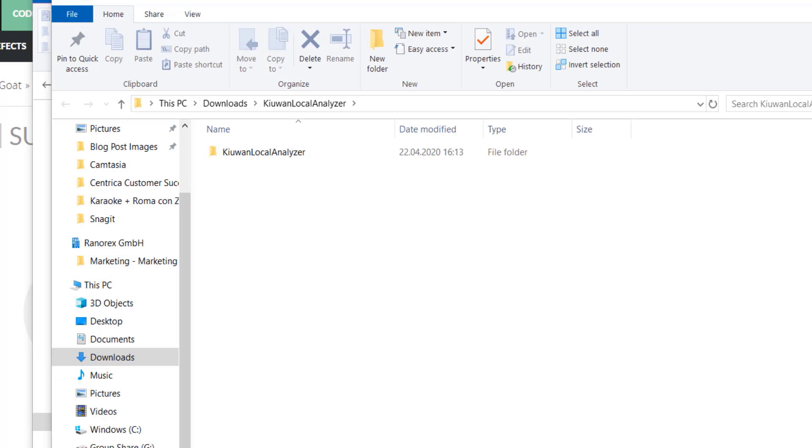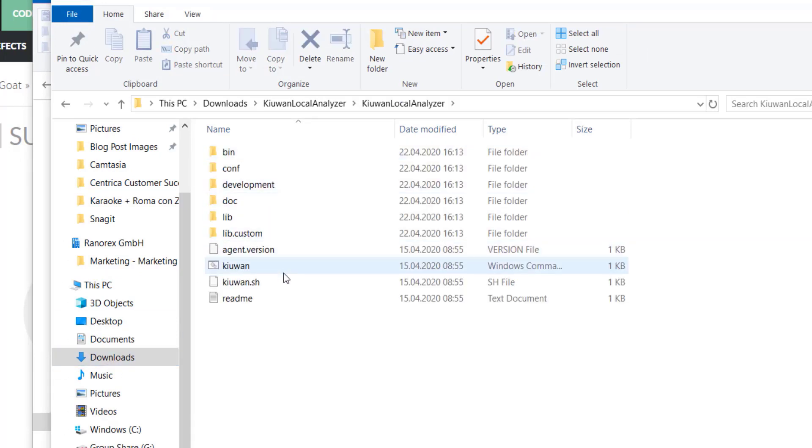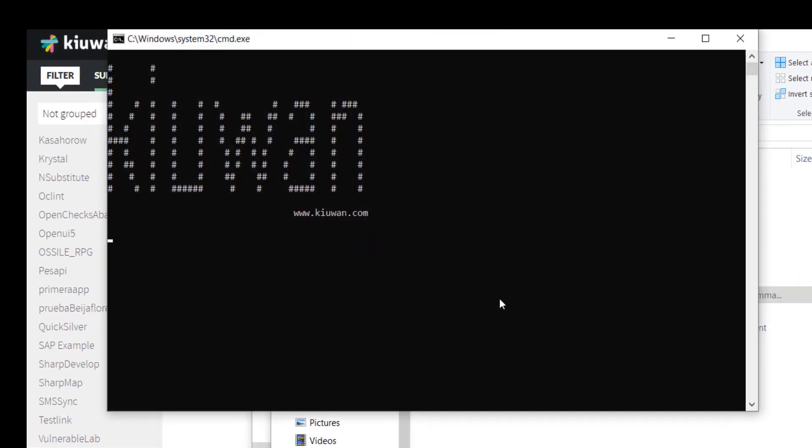And that's it! The KLA is installed. To start the application, open the folder and select Kiwan.cmd.